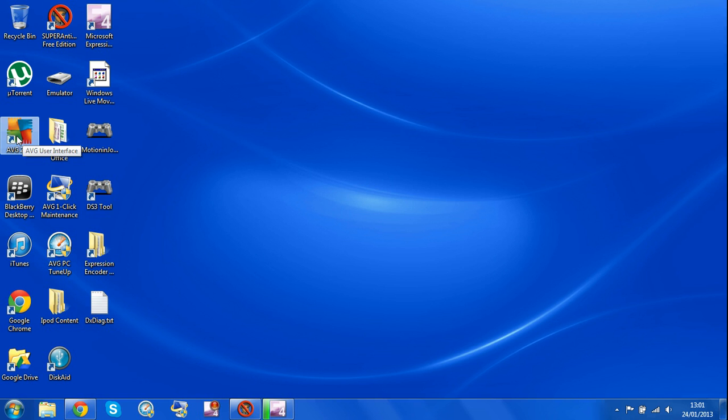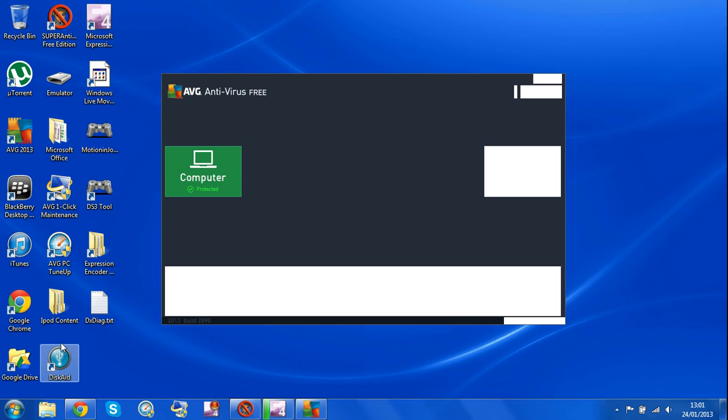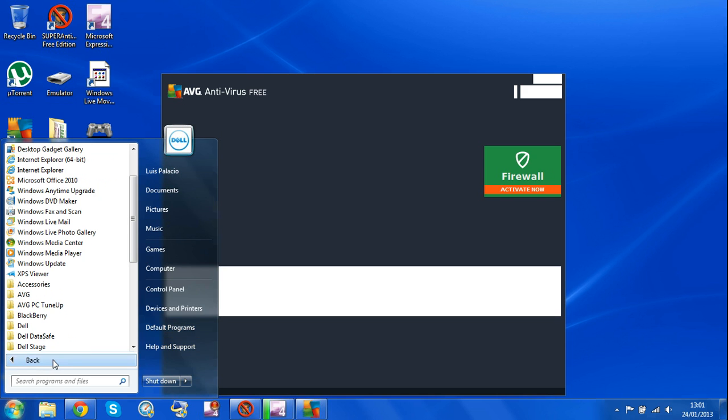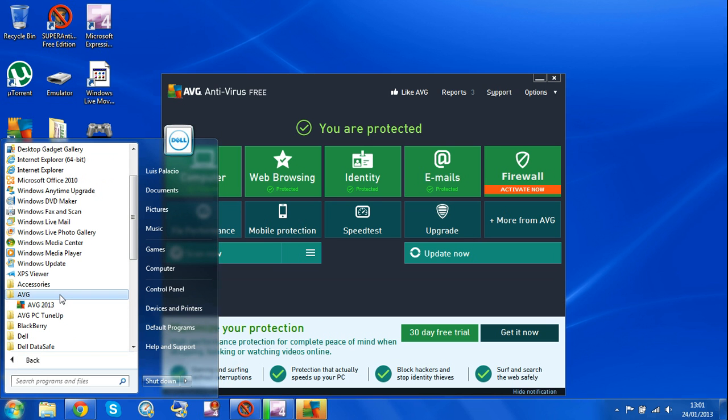You've got AVG. If you have a desktop, you've got all programs AVG.